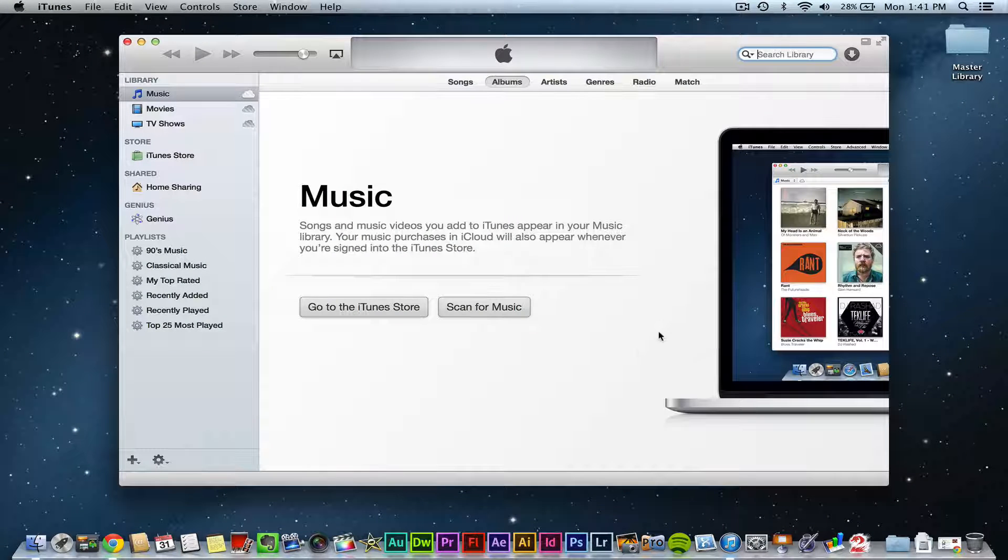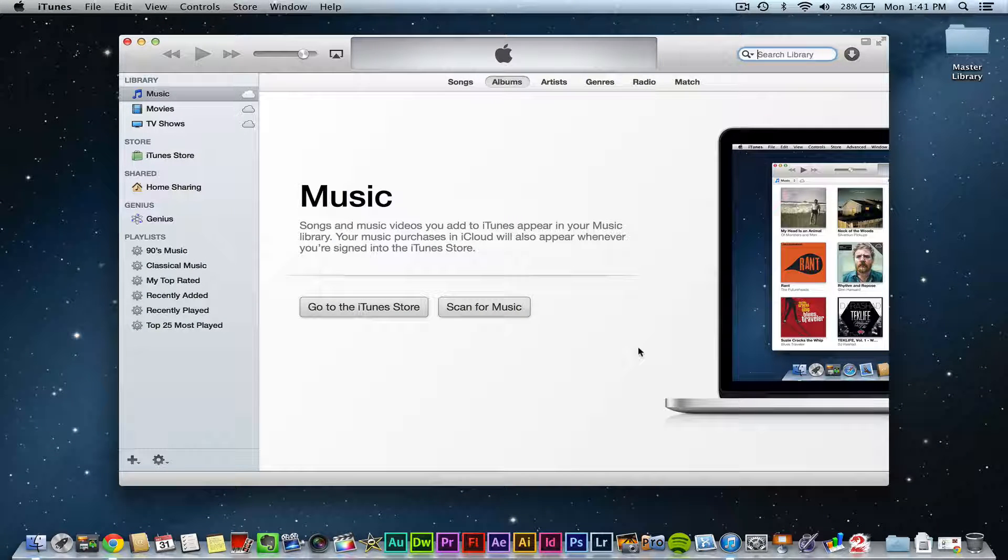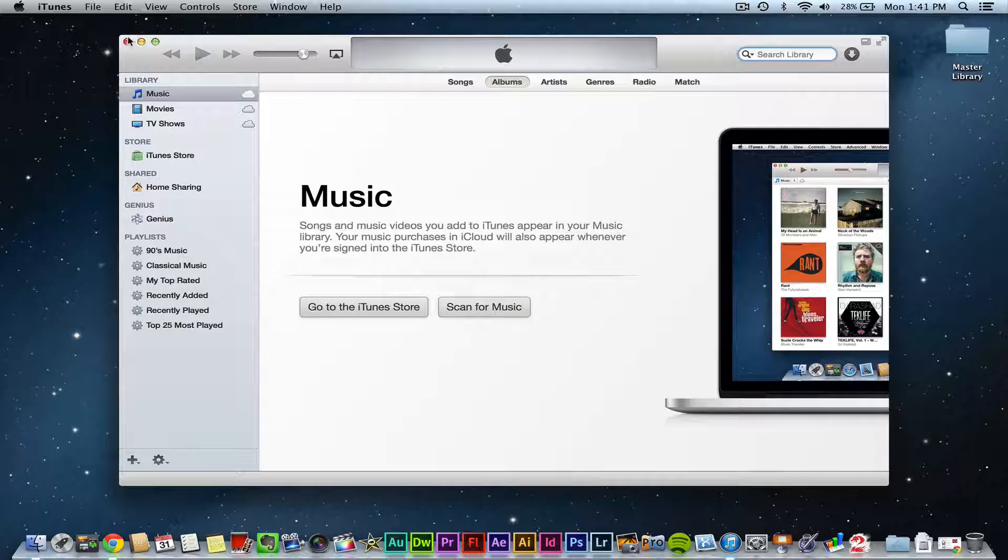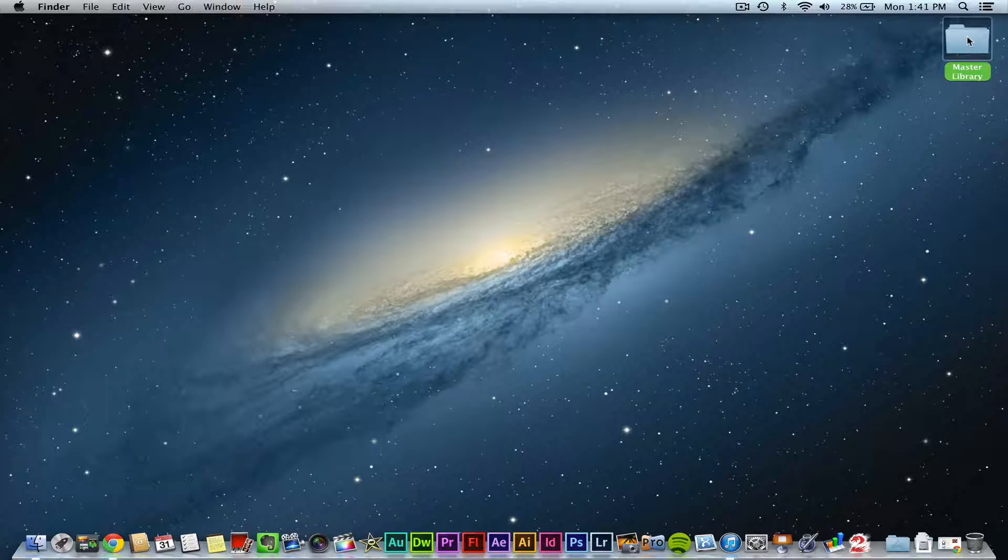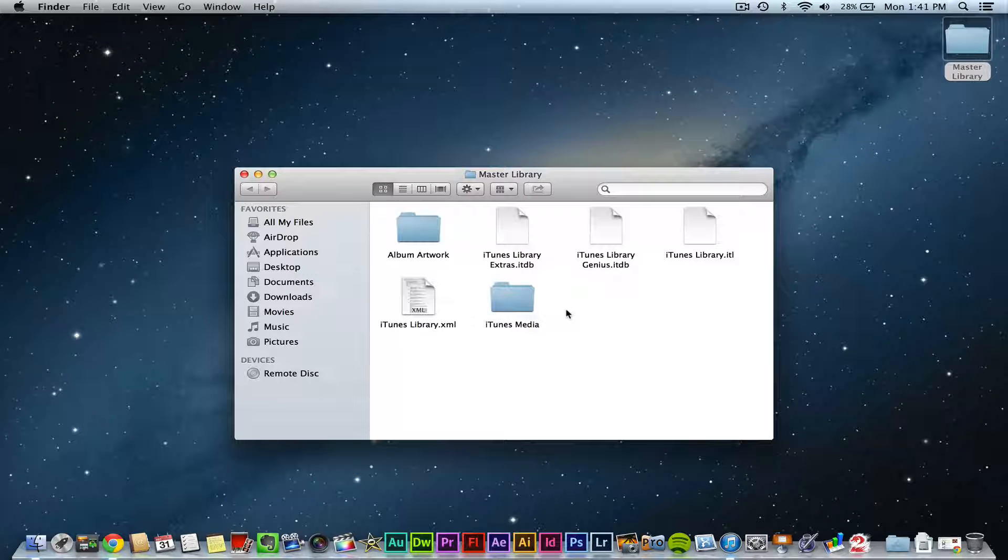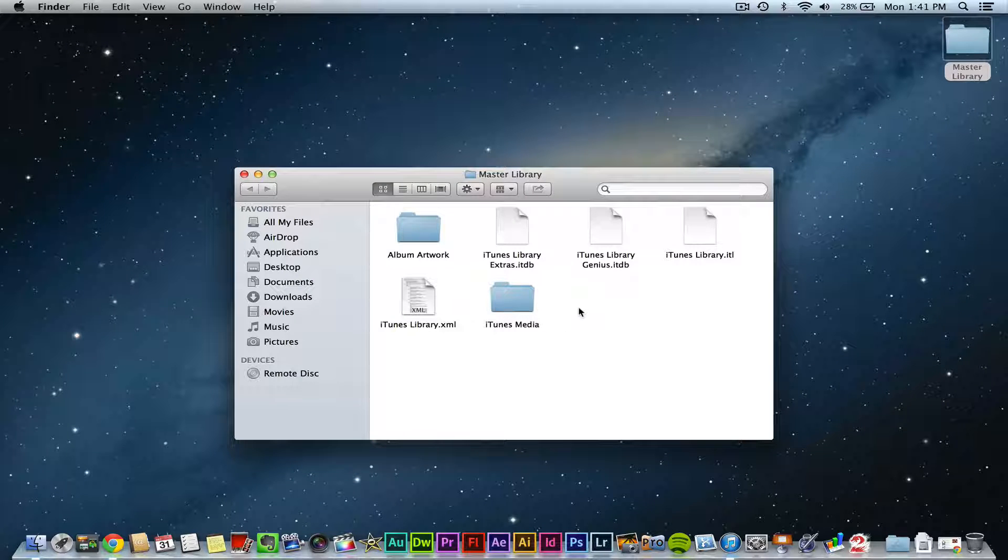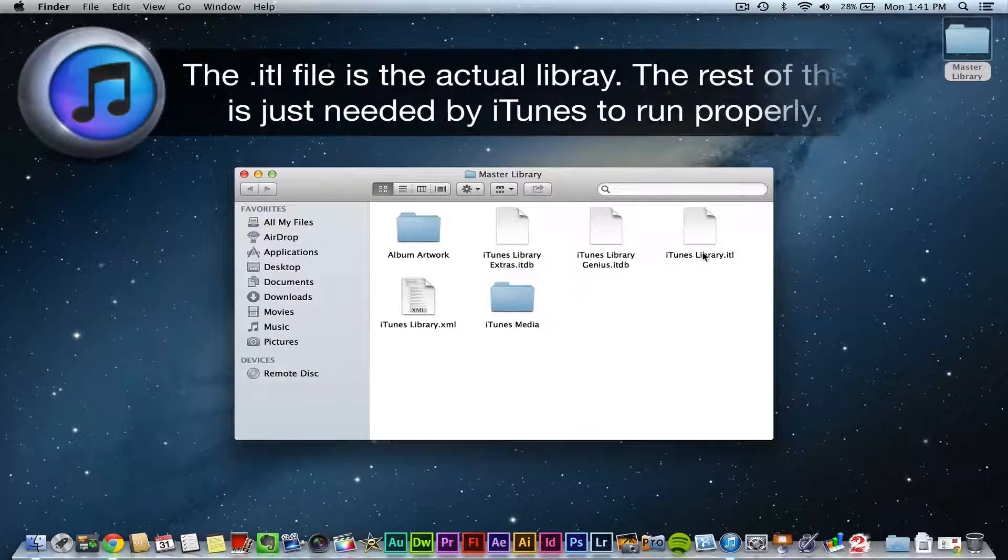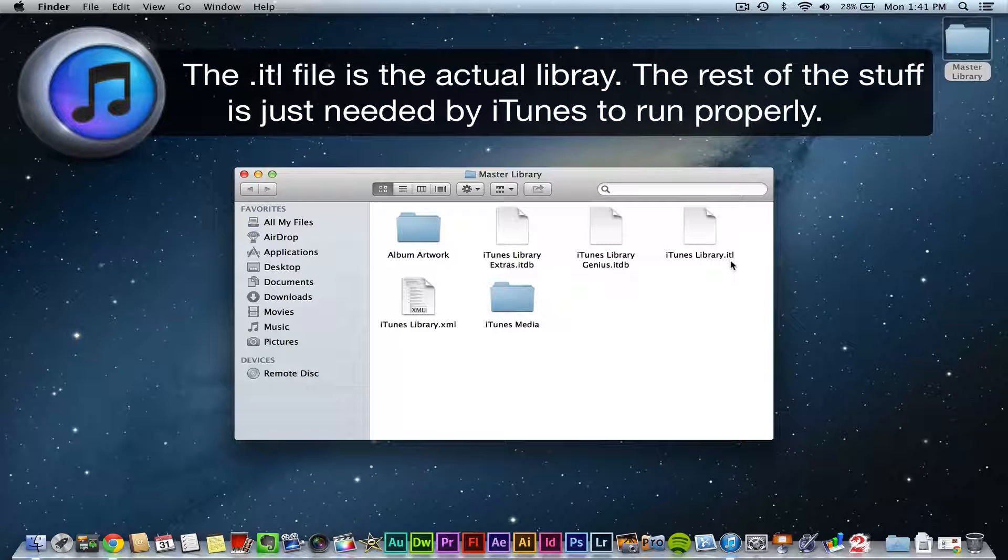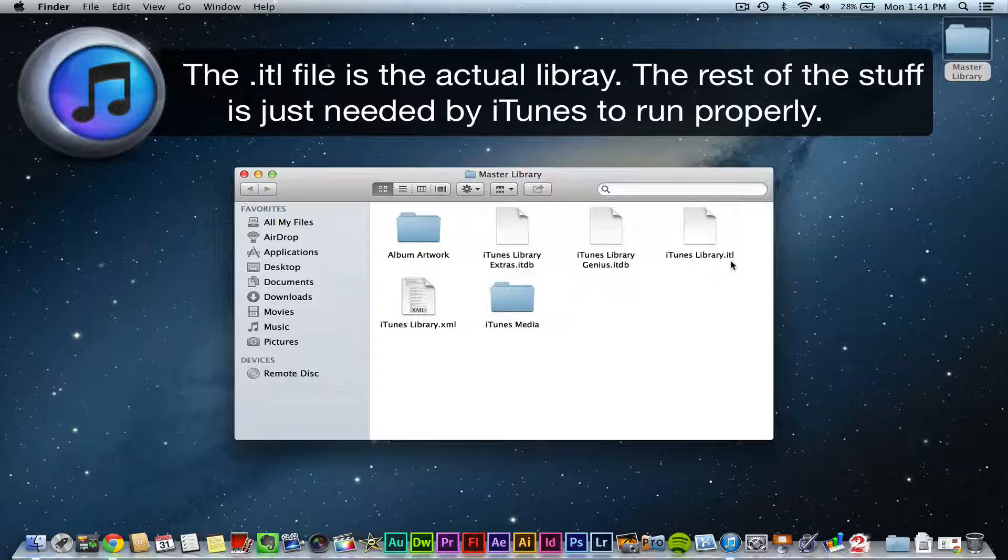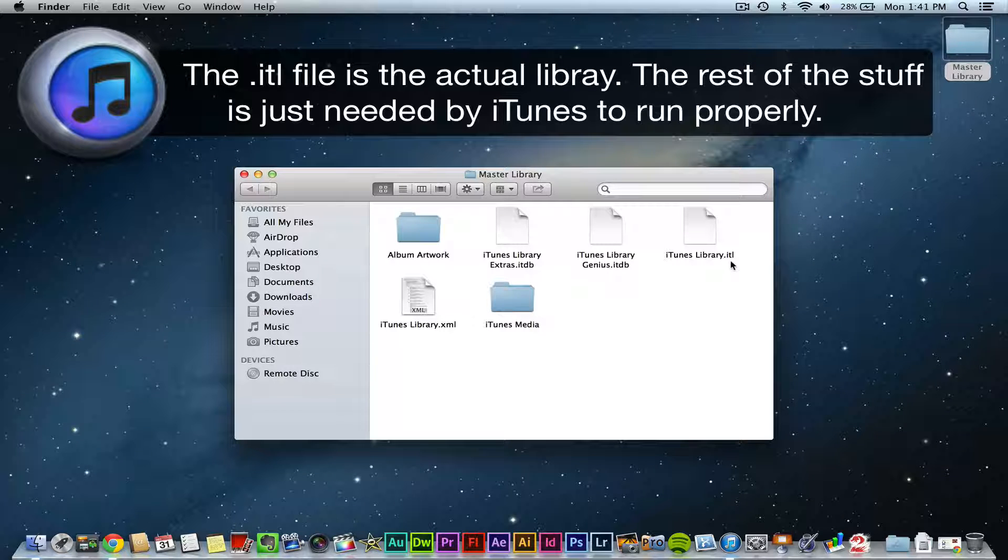You now have another iTunes library that you can choose from. I'm going to get out of iTunes. Right here is the master library on my desktop. As you see here, what will be the exact library is going to be the iTunes library.itl. This is for iTunes 11, I believe 10 as well, but that's going to be the library.